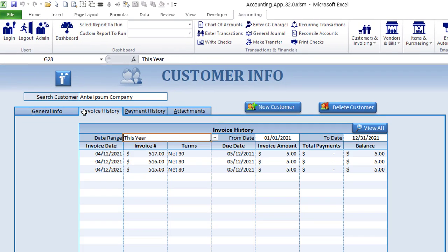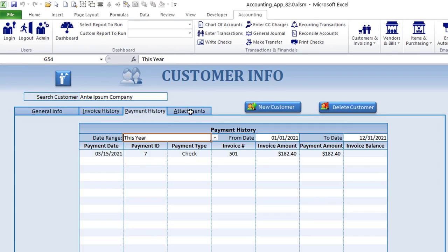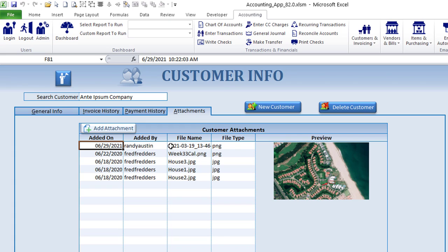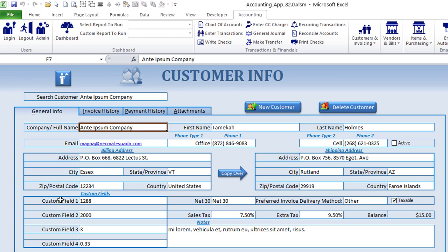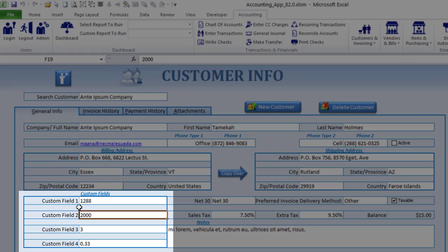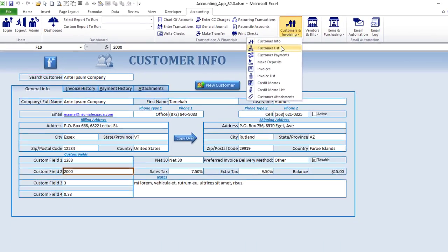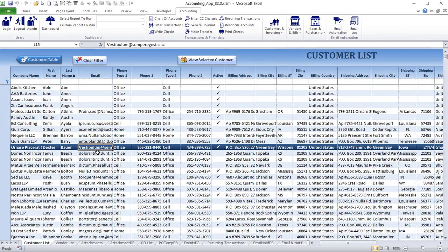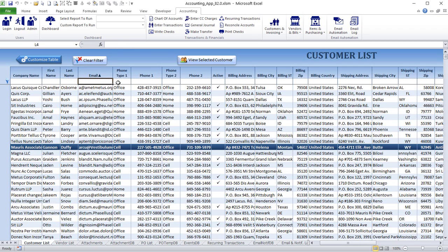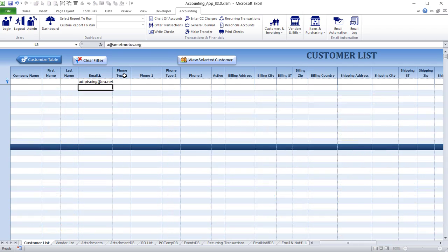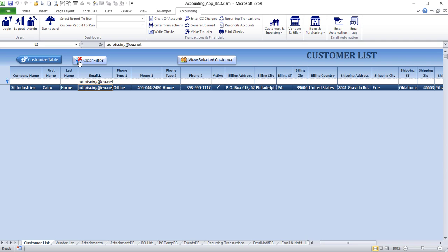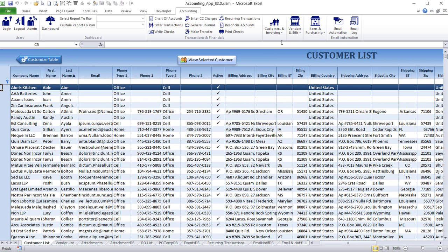In customers and invoices, we have full customer information including invoice history, payment information, and attachments. General information shows those custom fields we discussed. You have options for new customer and delete customer. The customer list allows single-click sorting and filtering — just search for a specific customer and you can filter or clear that filter. This works for any list: customers, vendors, items, and so on.